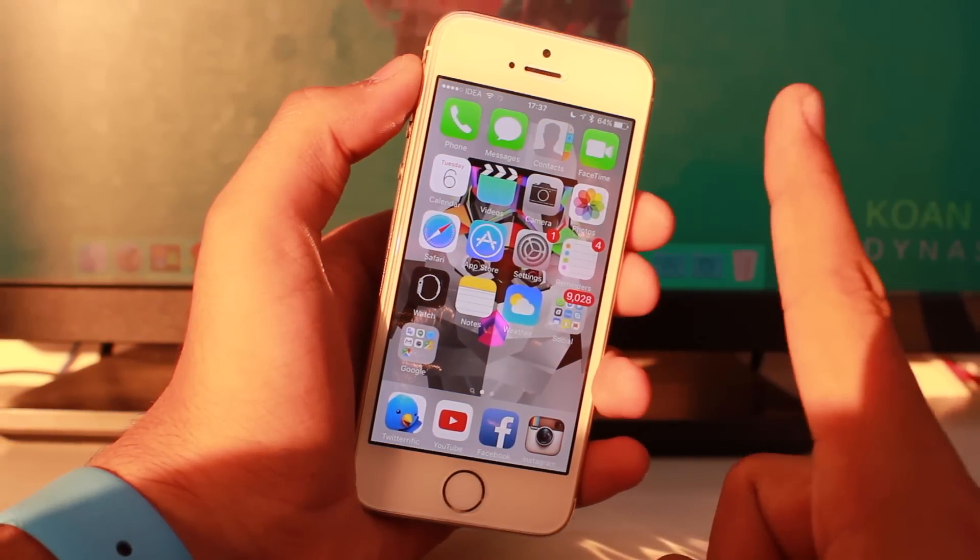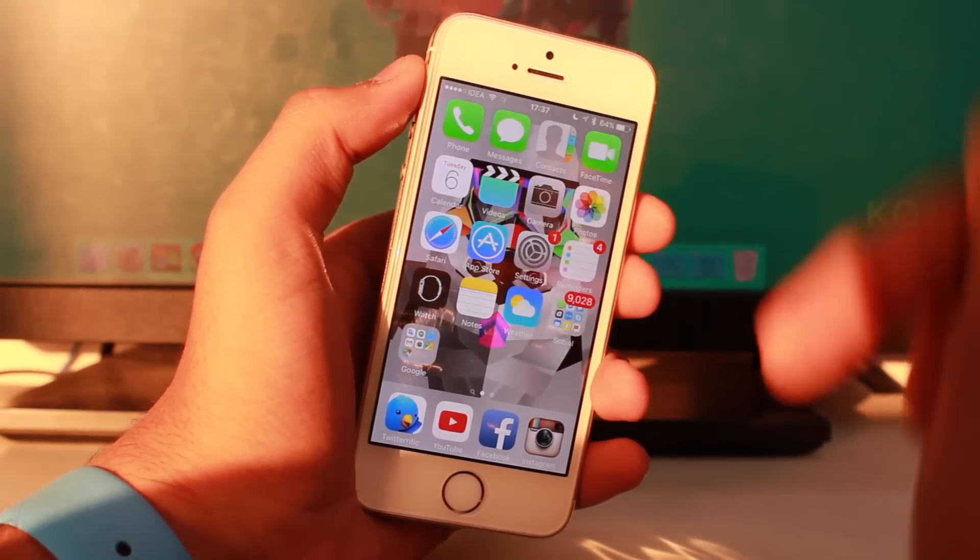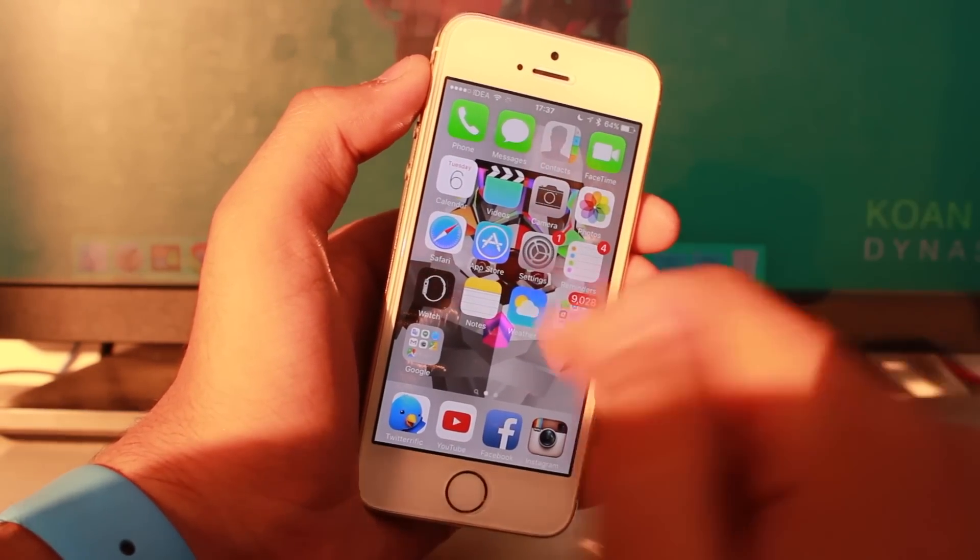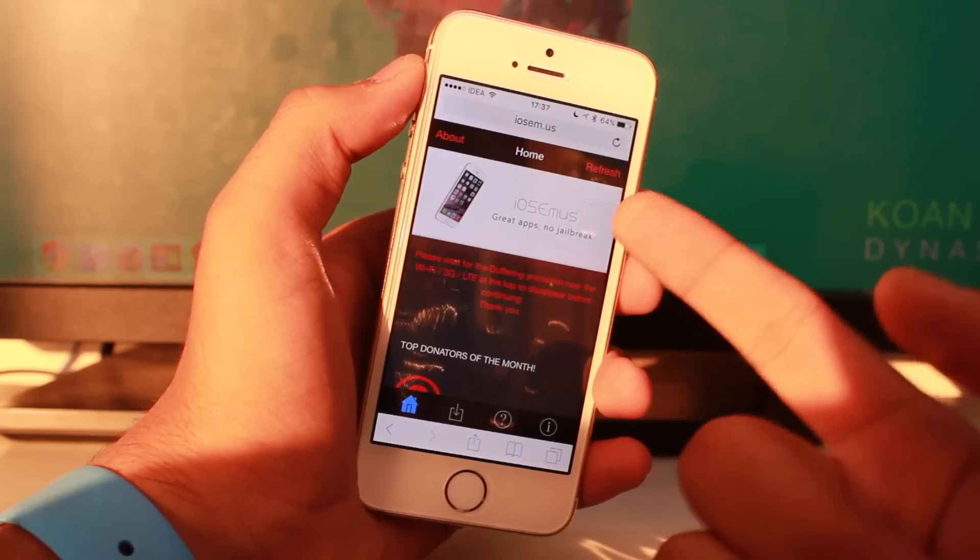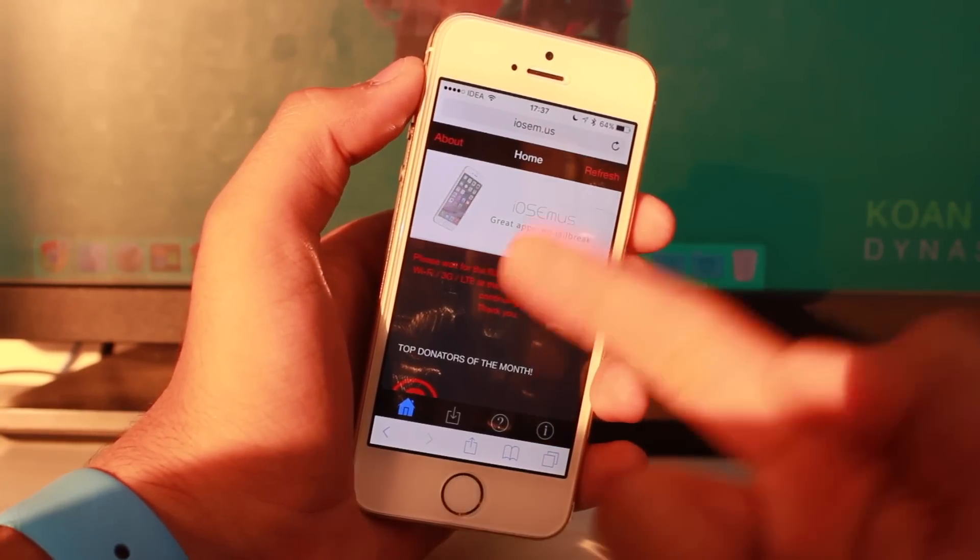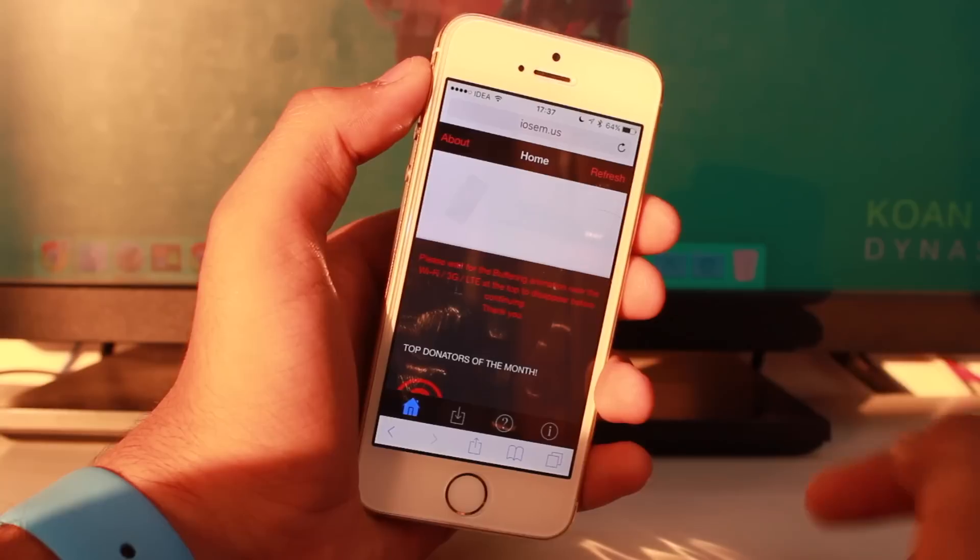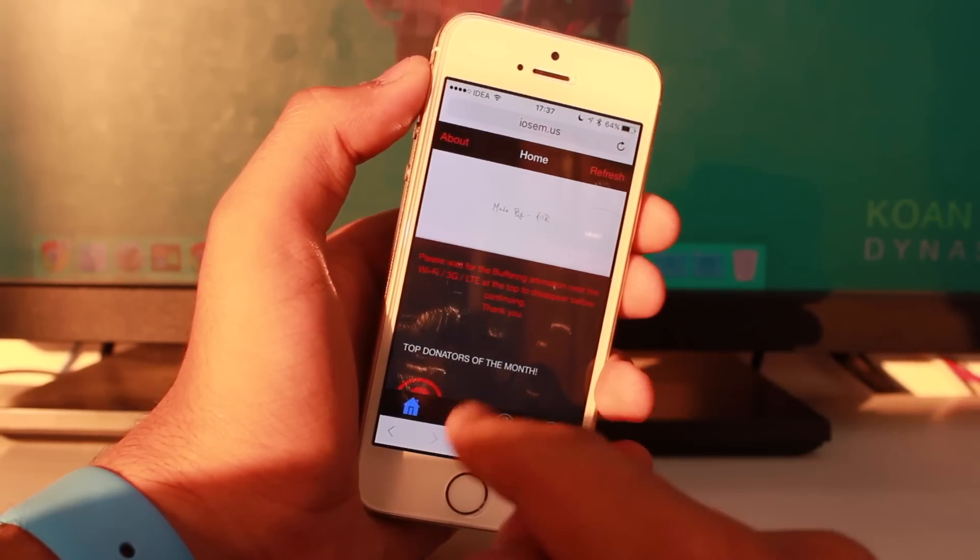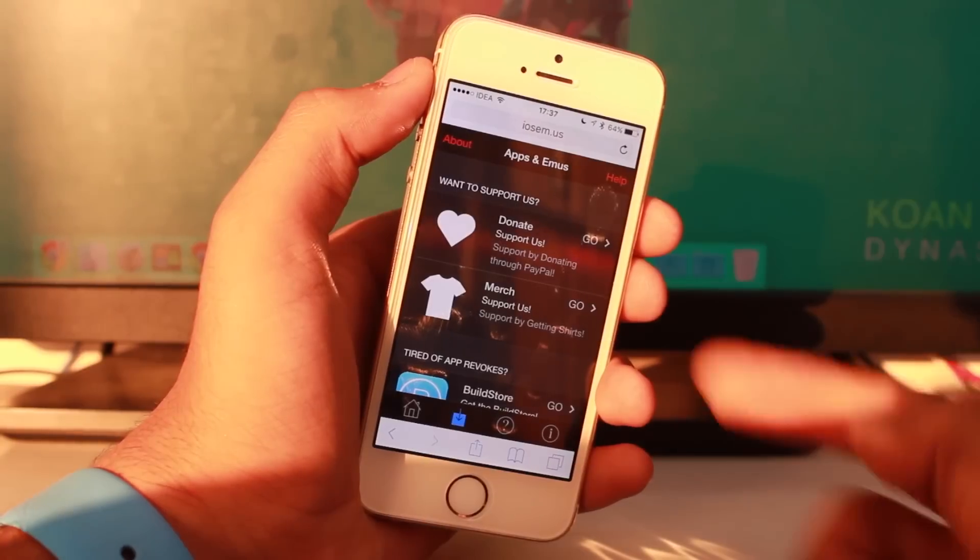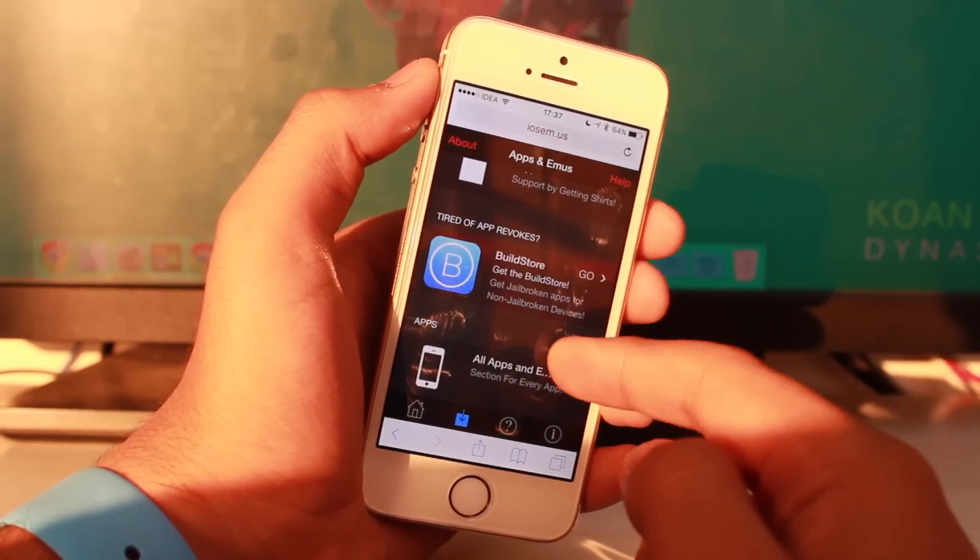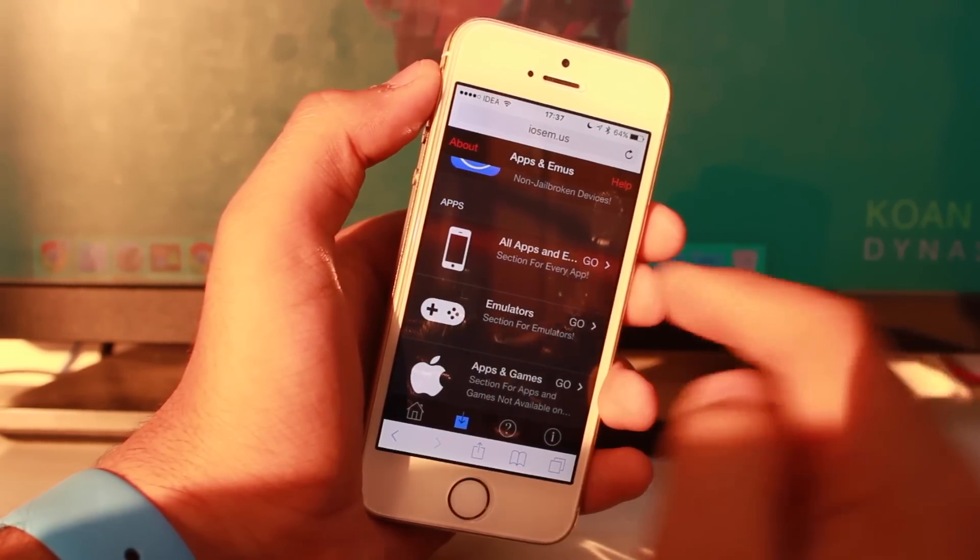The very first step: there is a link in the description. Just tap on that link and you'll be taken to a website. Tap on the second icon that says 'Download,' scroll down, and under the Apps section, tap 'All Apps.'